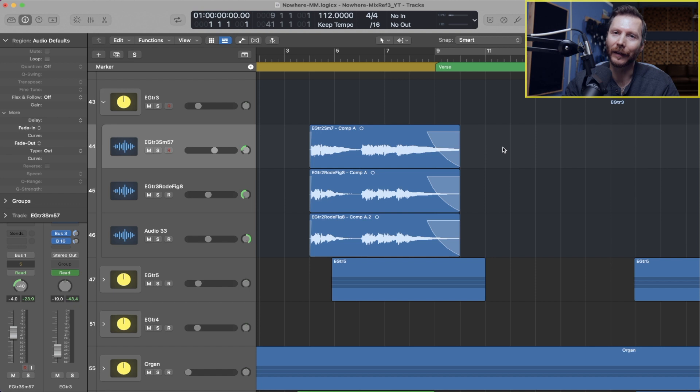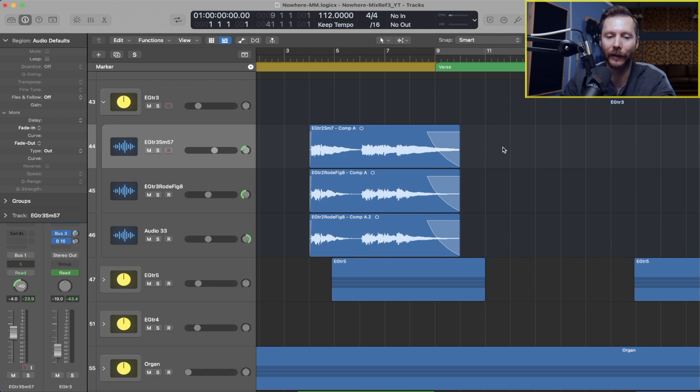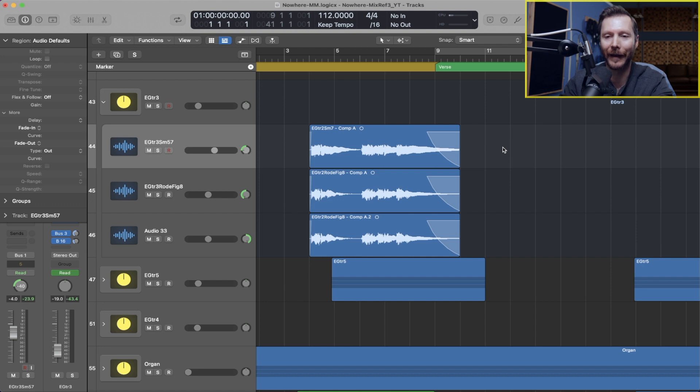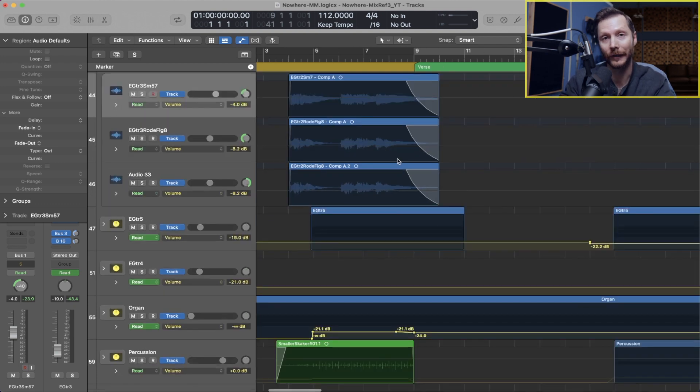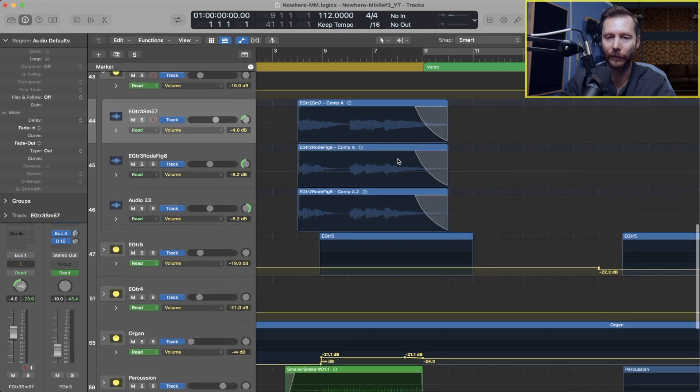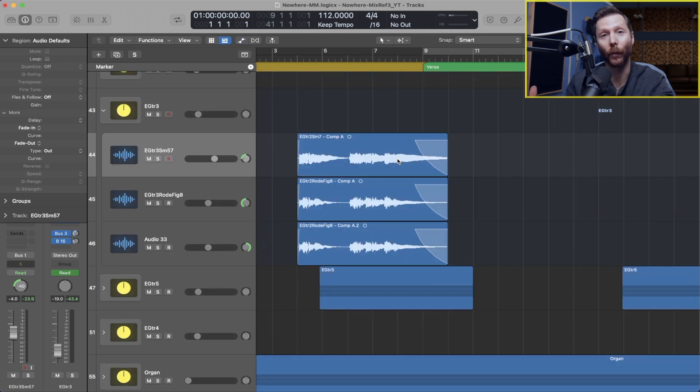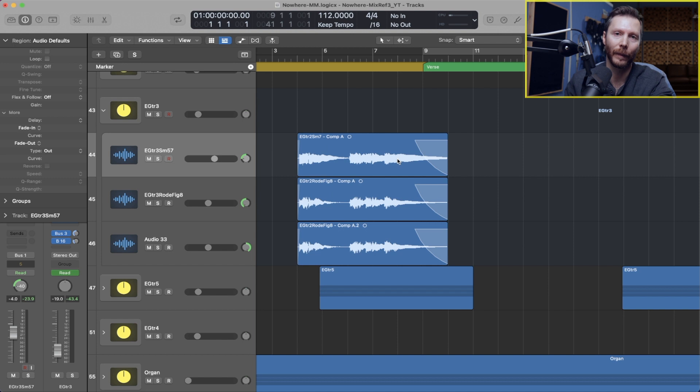Now generally speaking, I make a lot of these boosts just using simple automation, so you can get there by clicking the letter A and drawing in volume automation that way. You'll see I have a few things written here already, but if there's just that one note that you want to bring up or down, then the Gain tool is a good thing for that.